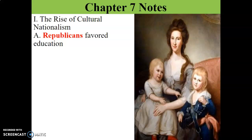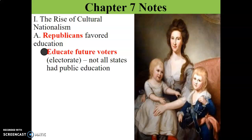We have the rise of Democratic-Republicans. The Democratic-Republicans is a party that favored education. Their belief was: if we focus on education, if we educate our children, we are educating future voters. It's better for them to be informed so they can make smart choices when they vote as electorates. However, not all states had public education — a lot of the northern states had it more than the southern states.